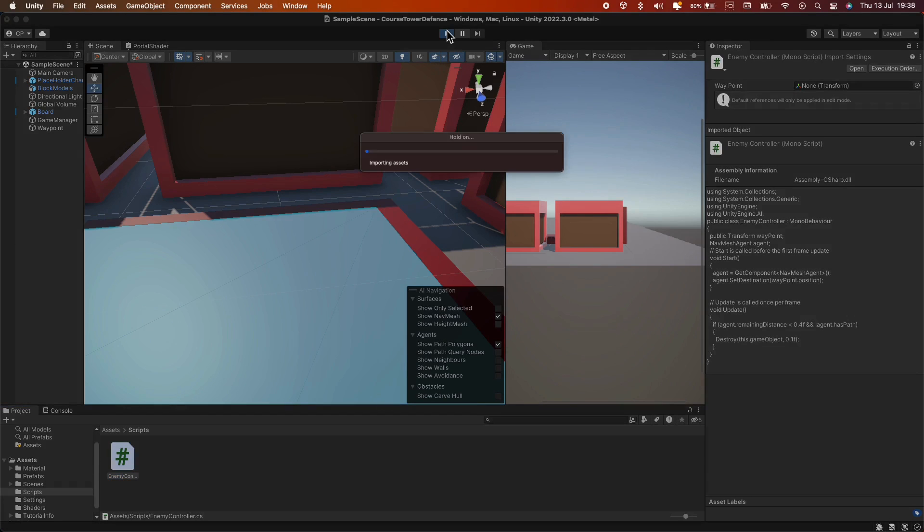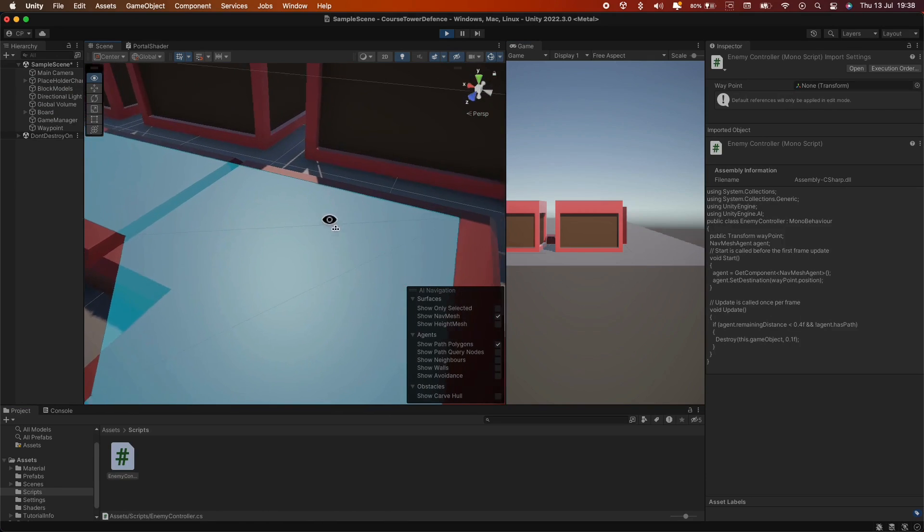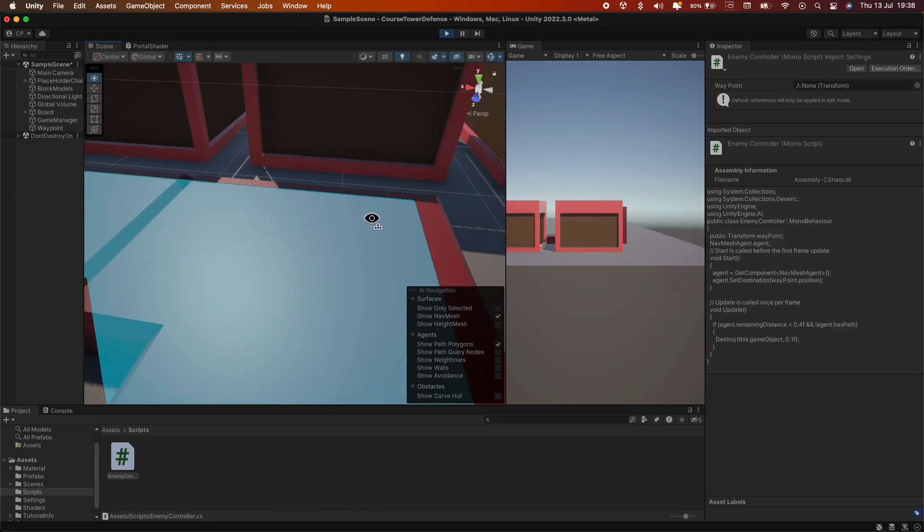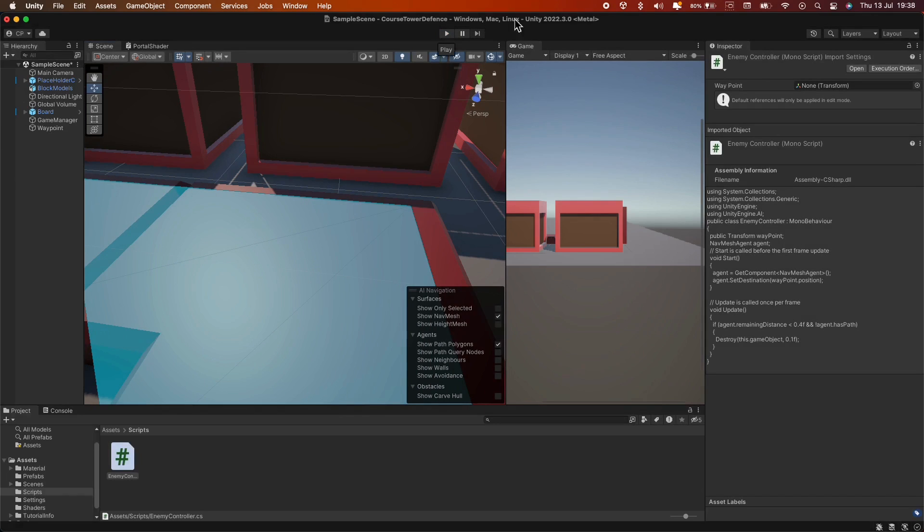Back in Unity, let's test it out. And yes, our enemy gets destroyed once they reach the sphere.